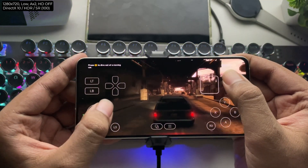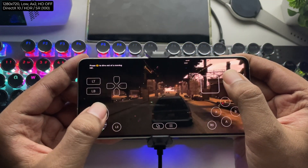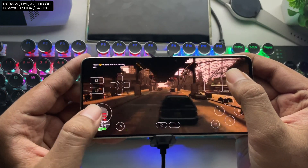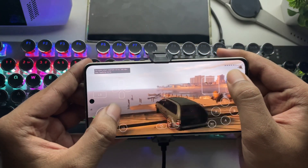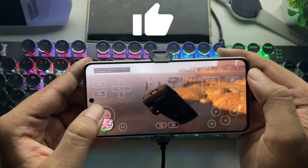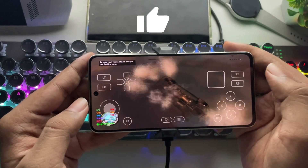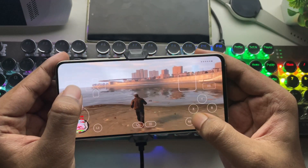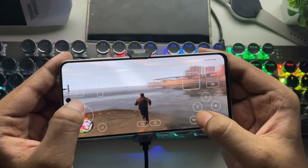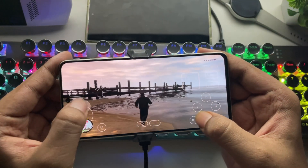I'd also recommend using a phone cooler to avoid overheating issues. Anyway, that's all for this video, guys. Hope you liked it — make sure to subscribe. This update really made a difference. Let me know your thoughts in the comments.